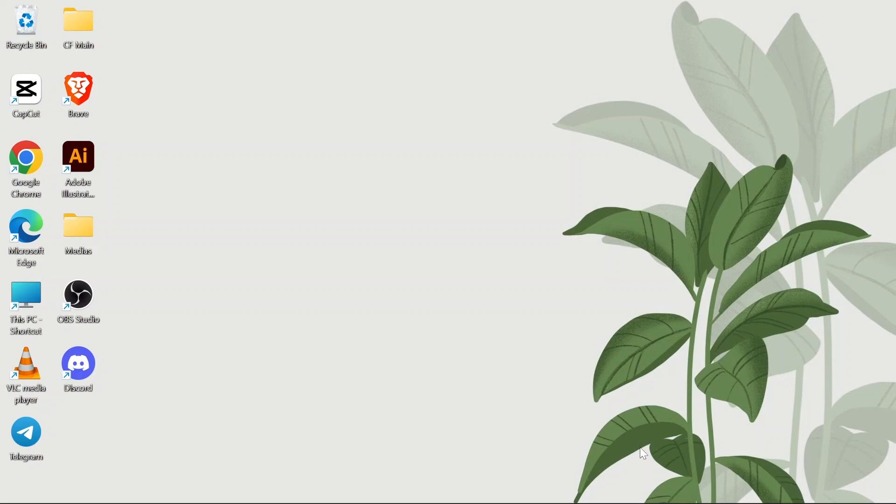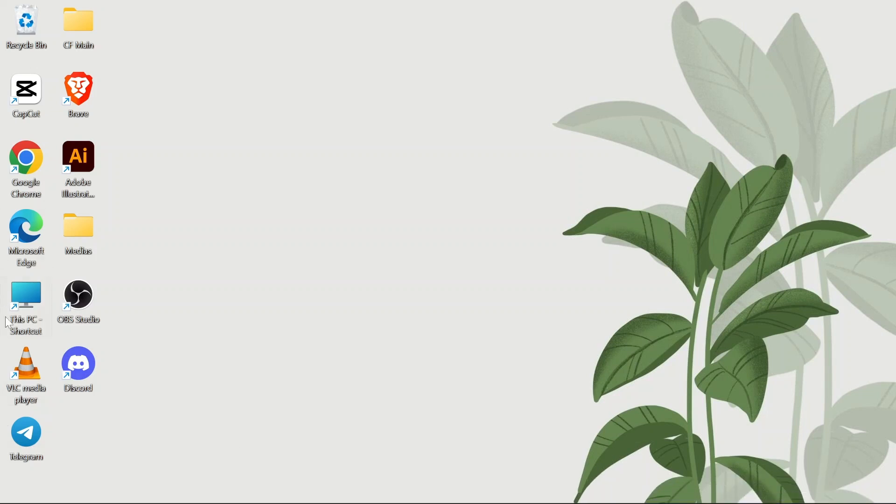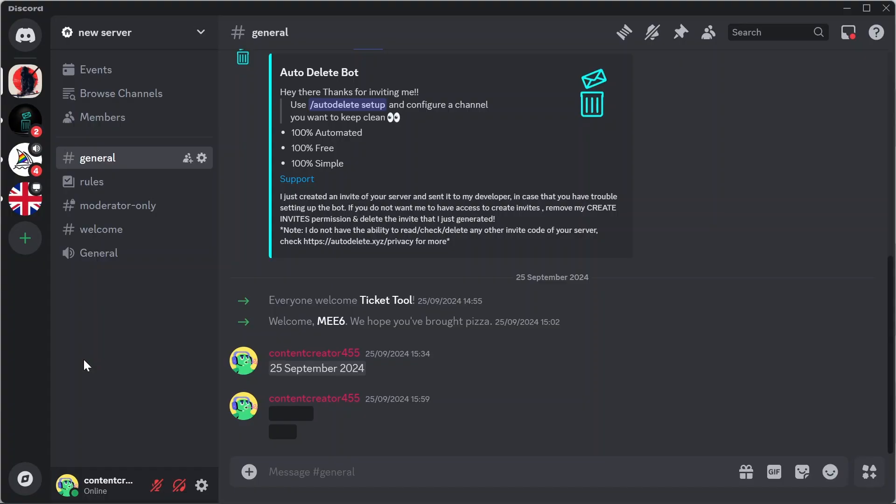Now in order to make it happen, you simply have to open your Discord server or Discord application at first. After opening the Discord application, you will get to see your server list on the left side of your screen.